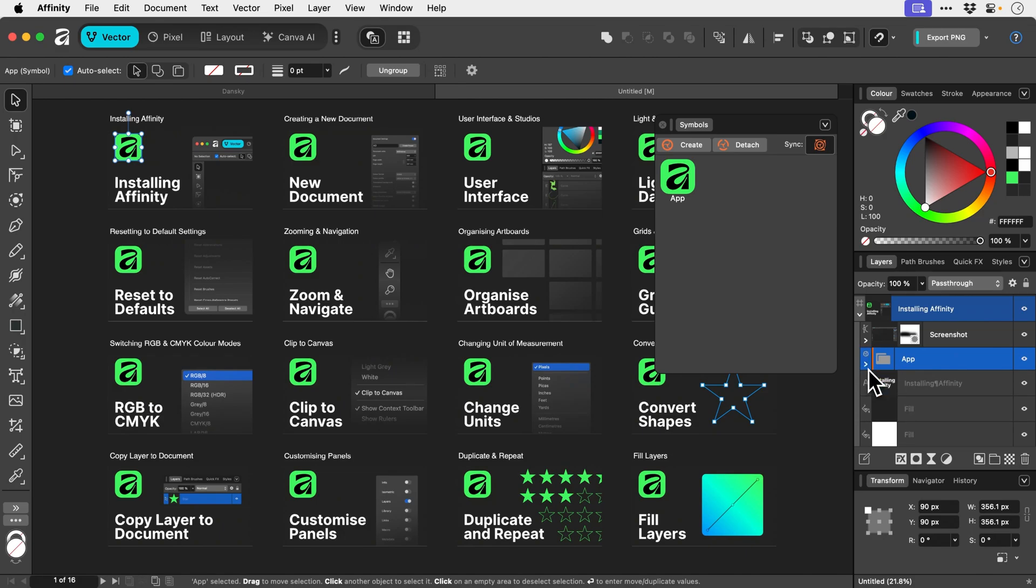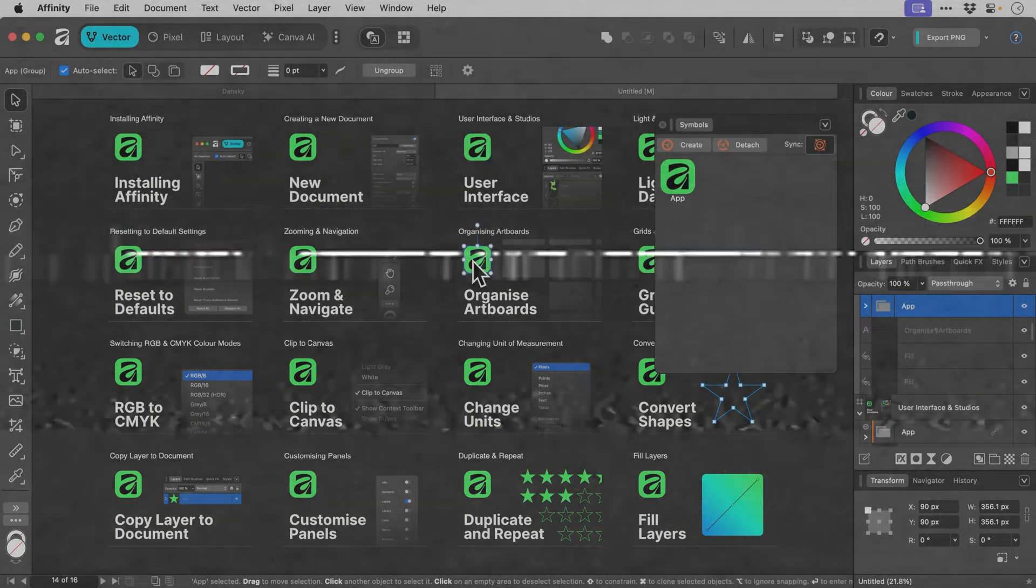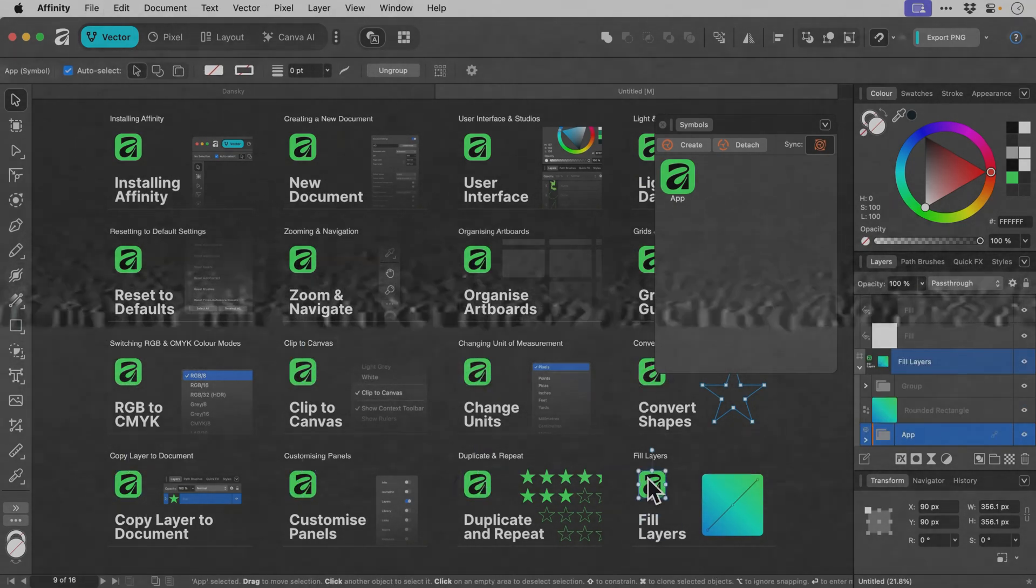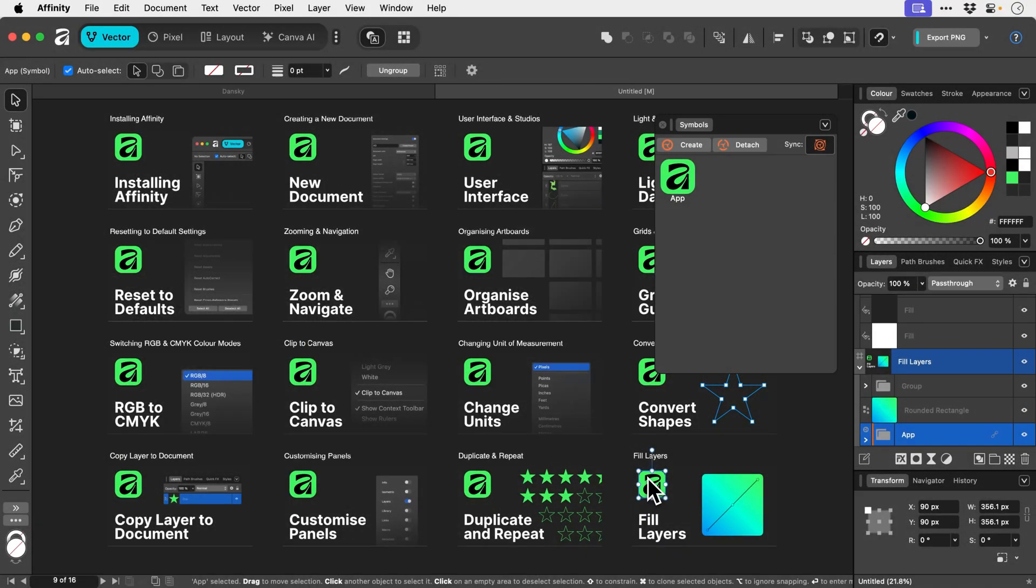So now what I'm going to do is take a second just to copy and paste this new symbol version onto every artboard. So there we go. We now have the symbol version of the app icon on every artboard. Now if I were using symbols from the very beginning, I wouldn't have had to have done this. But it's fine because this is now going to save us a lot of time.